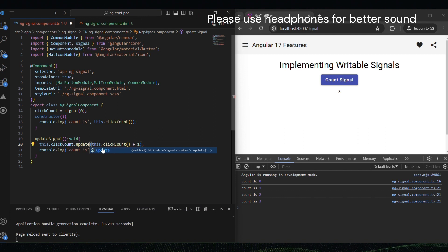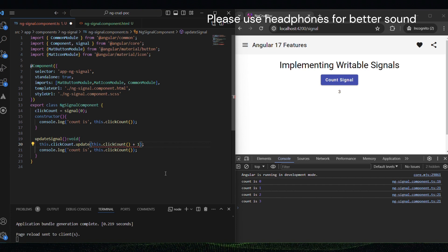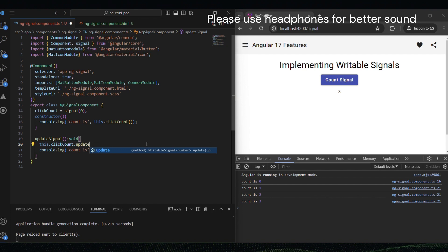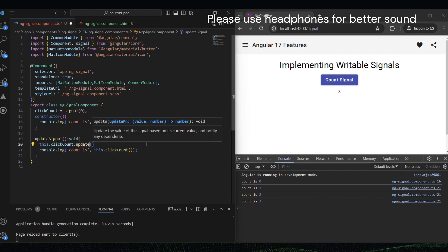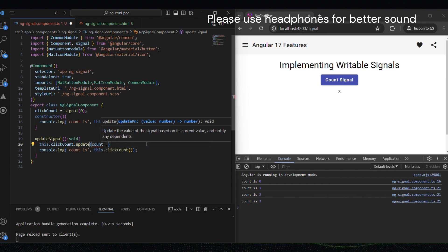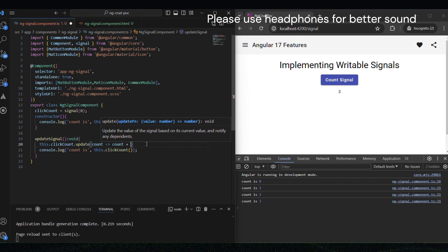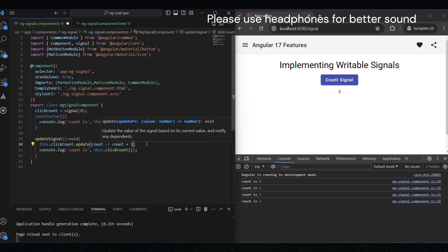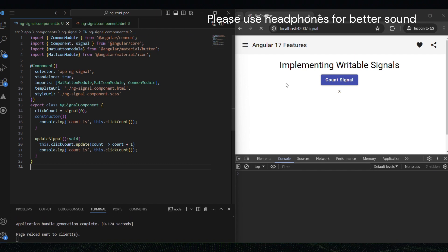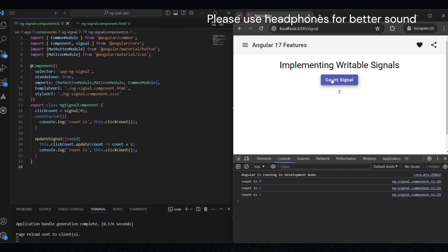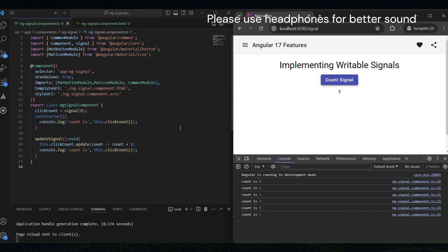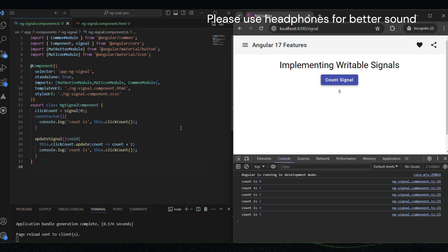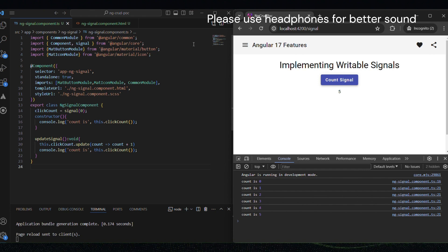Alternatively, for more complex updates, we can use the dot update method, which provides the current value as an argument. Here we can use the update method. I can write count, the arrow function count plus one. We can see if I click on the count signal button, the count is increasing. And that's how you can create and update writable signals in Angular 17. It's a straightforward and efficient way to manage state changes.